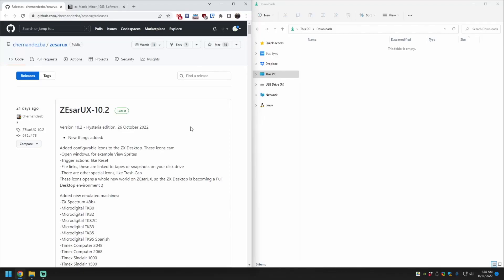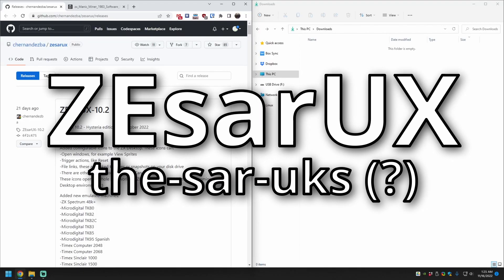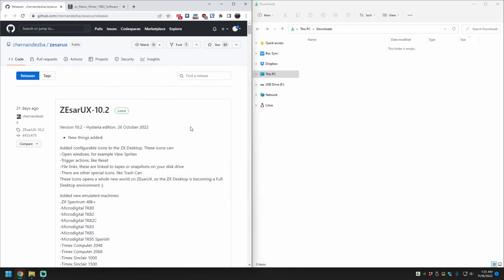We're going to install the ZX Spectrum emulator Thesorix, map a controller, and set it to a highly compatible model for games in about 2 minutes.